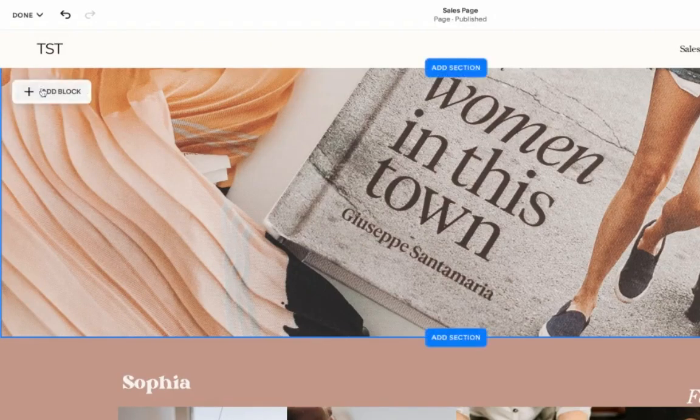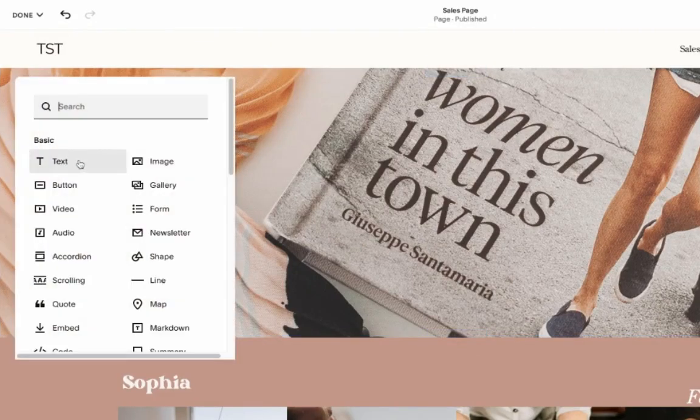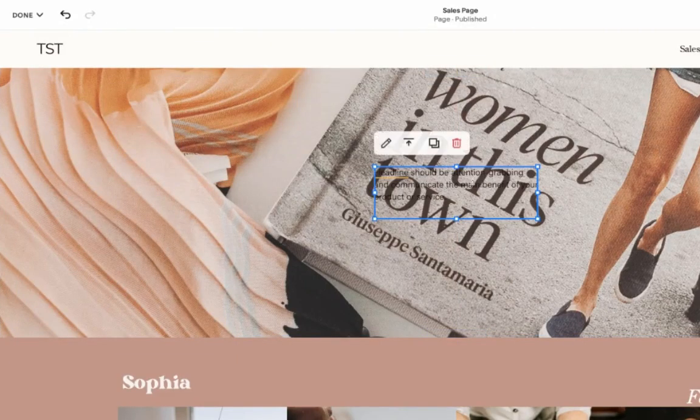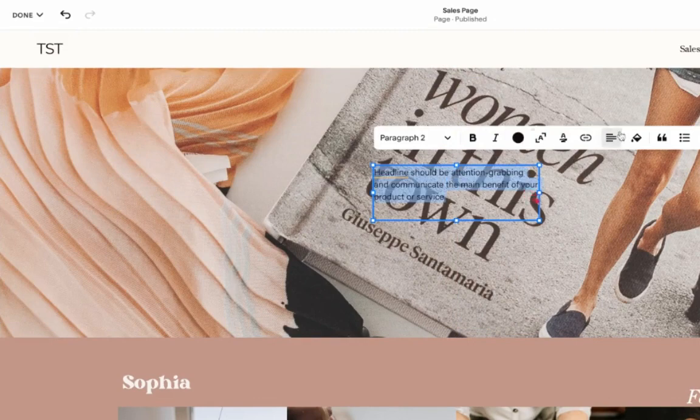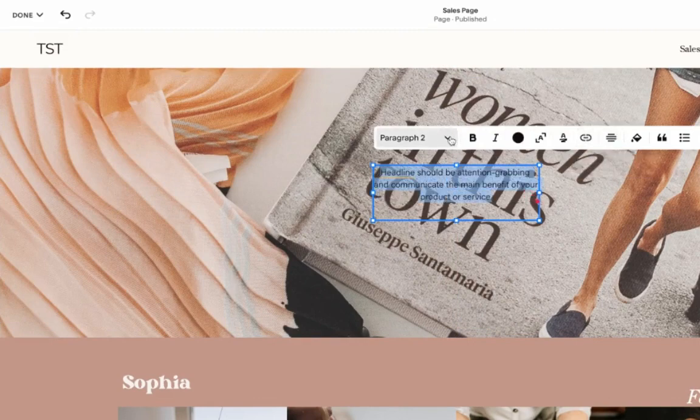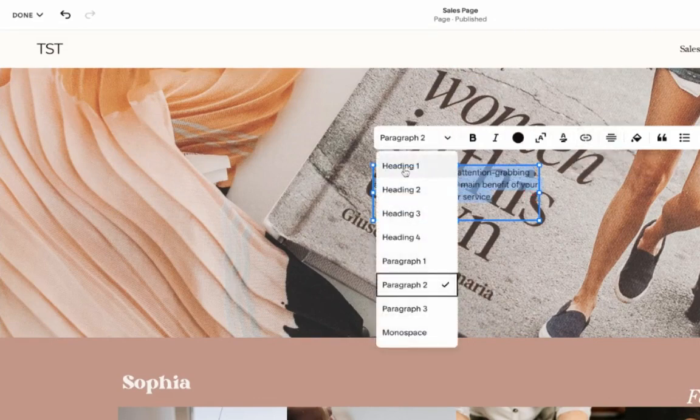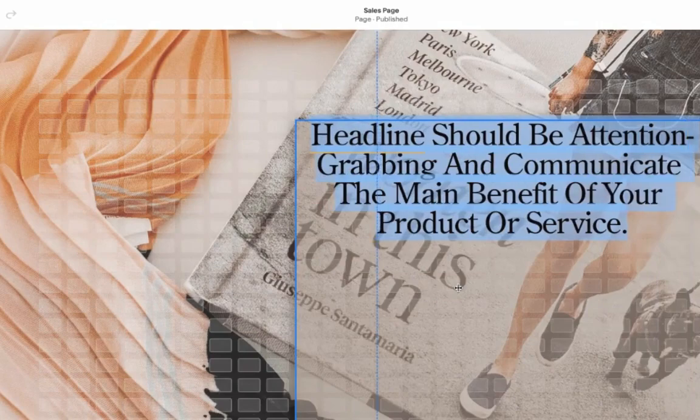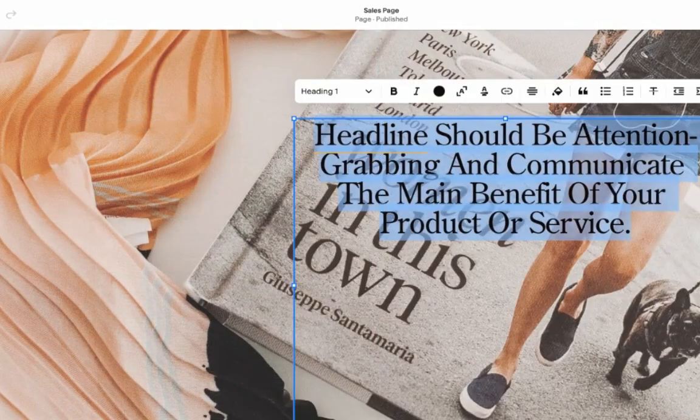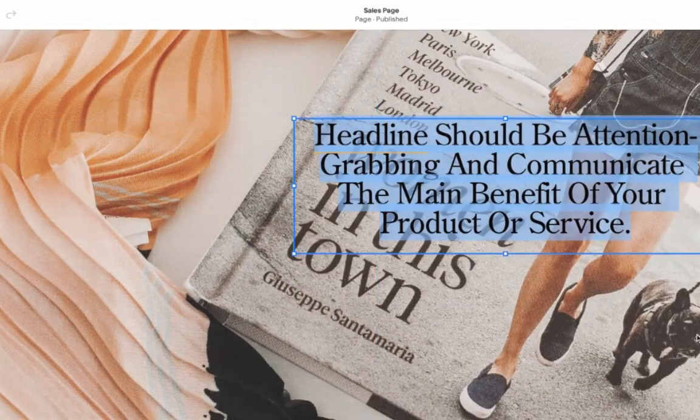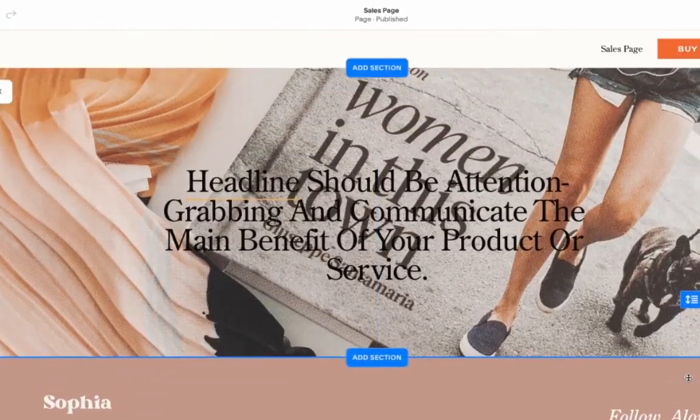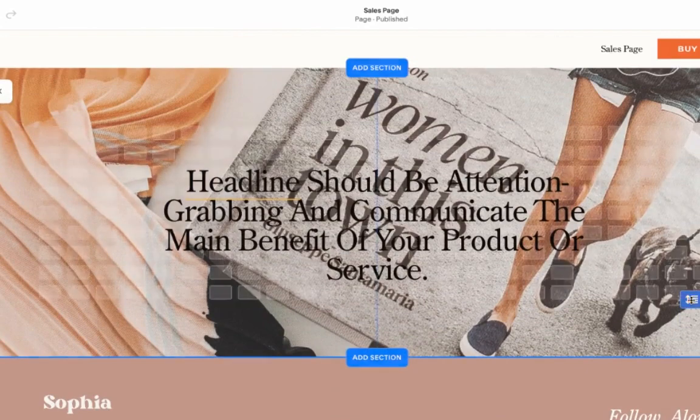We want to add the headline. So this is one of the most important parts of the sales page. You want to make sure that your headline is large and attention grabbing and it describes best what you do.